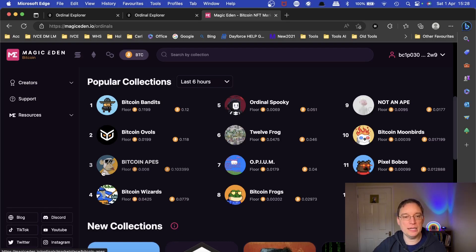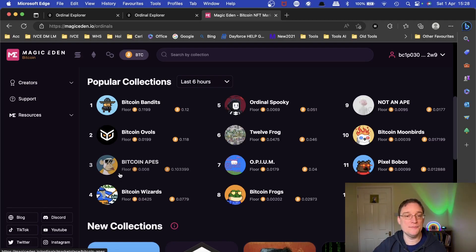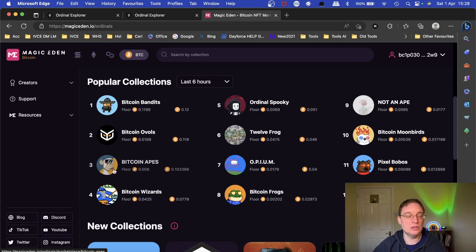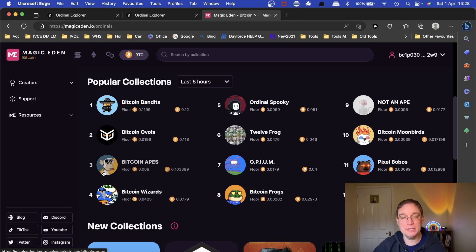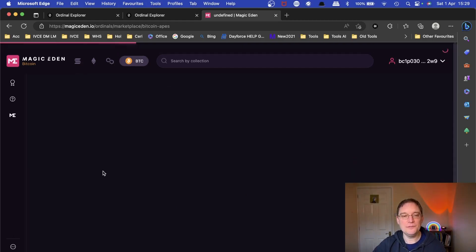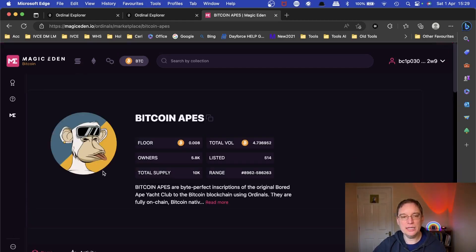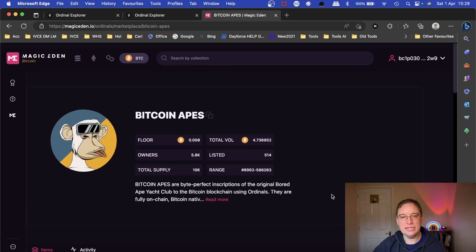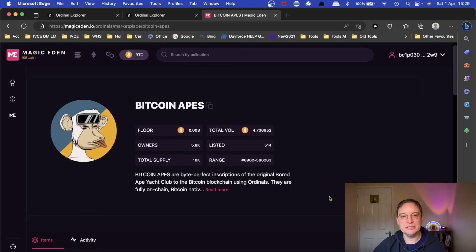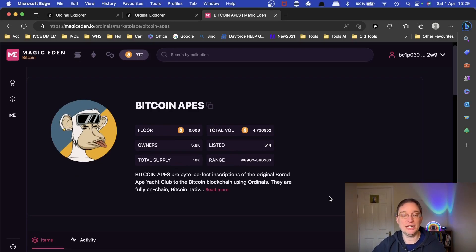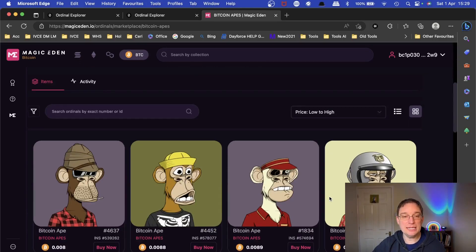For example, we've got Bitcoin Apes here which is the legitimate Bored Apes Yacht Club, same NFTs but they've actually been minted on the Bitcoin. For me, a Bitcoin Ape is really interesting because it's actually on the blockchain. You know these pictures,